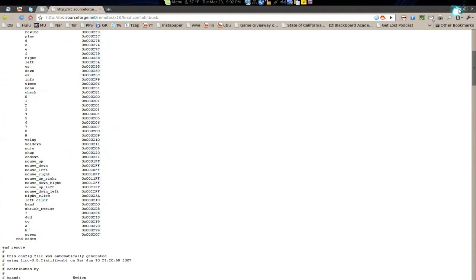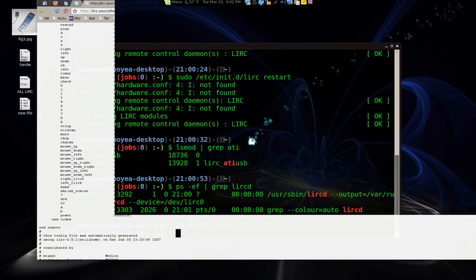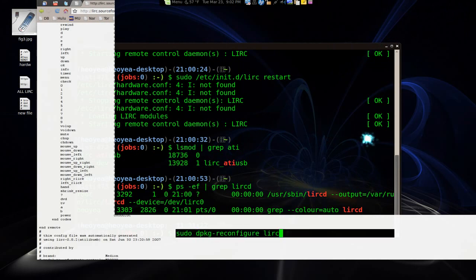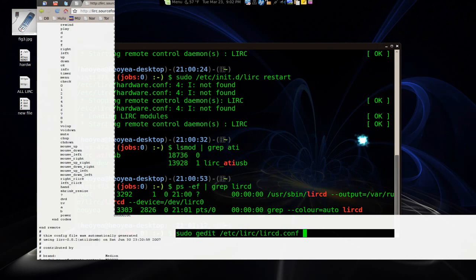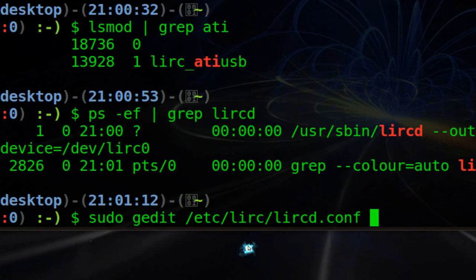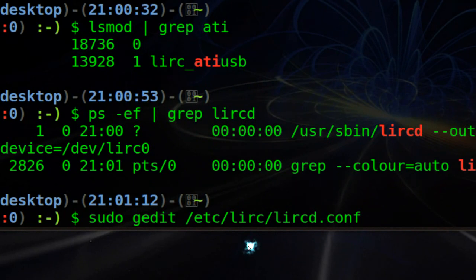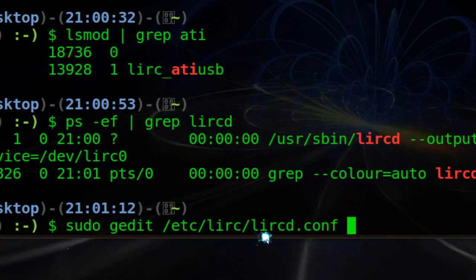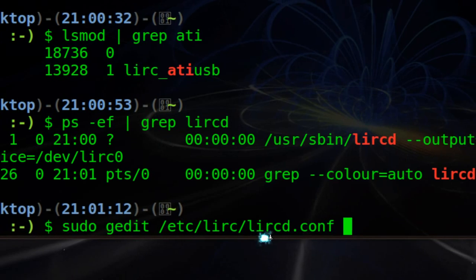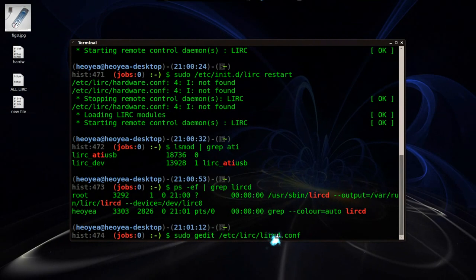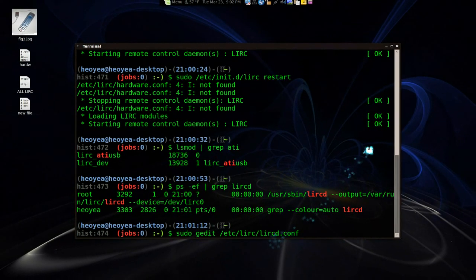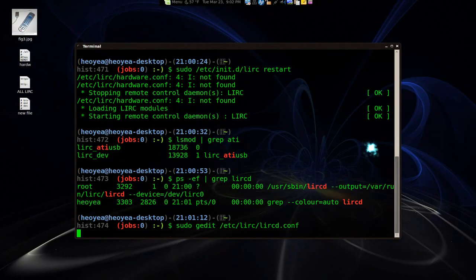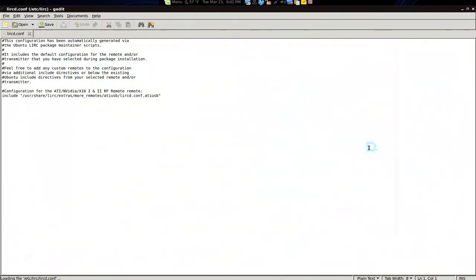And what you have to do is paste that into this place. Let's see. Where is that at. There you go. Sudo gedit /etc/lirc/lircd for the daemon configuration. So bust that out. Hit enter. And you pop this out. Okay.